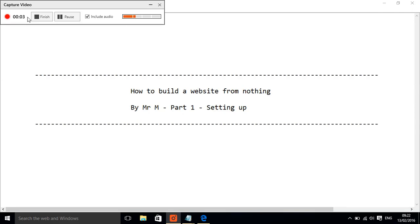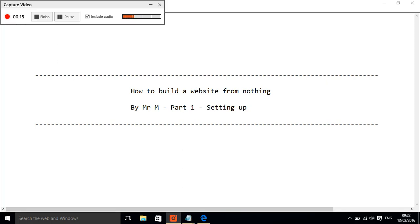Hello and welcome to my course on how to build a website from nothing. We're just going to do a bit of setting up first of all. So I have opened a text editor on my computer.